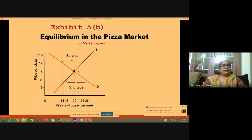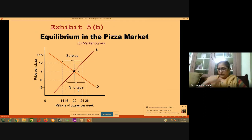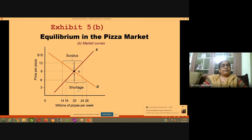We can see this on the demand and supply curve. The demand curve slopes downward from left to right. At a price of $9, both demand and supply are equal — 20 and 20 — so there is equilibrium. At the higher price of $12, suppliers supply more while demanders demand less, creating a surplus. At a price of $6, demanders demand more and suppliers supply less, creating a shortage.